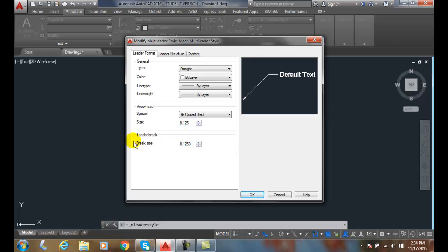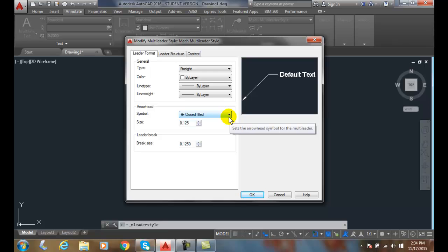And the Leader Brake Size is 1/8 of an inch. Now this is when we brake a leader using the Dim Brake command. It will brake the leader. However, please note that ASME standard does not recommend braking the leader lines.